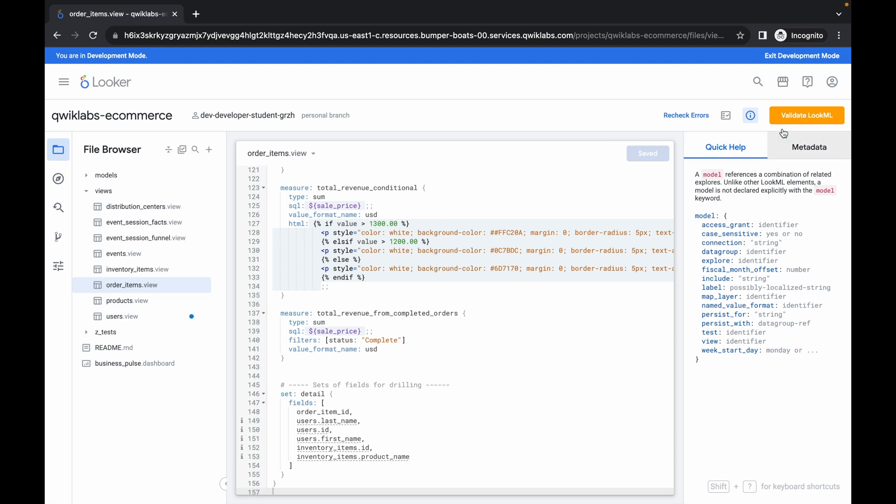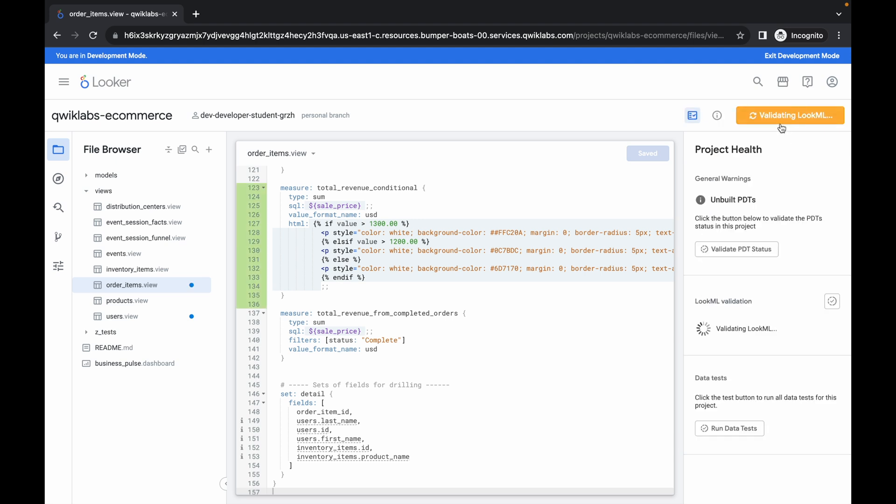And it's done. Now click on validate. It's validating now. And then click on commit changes.